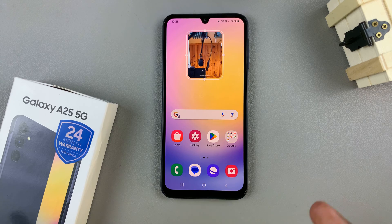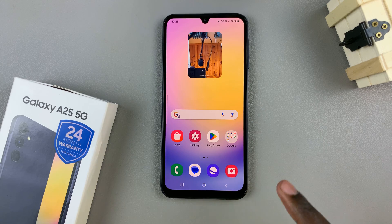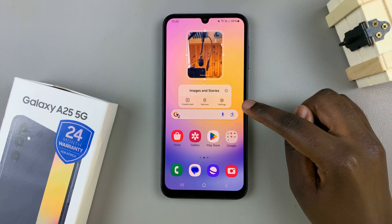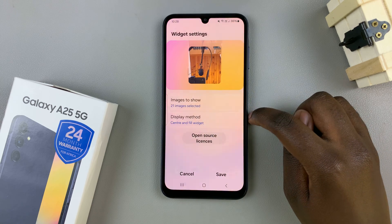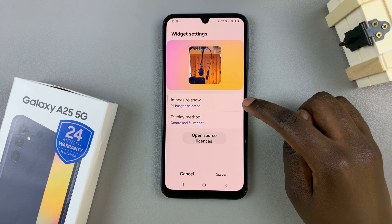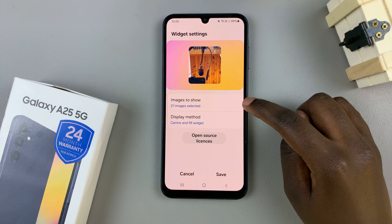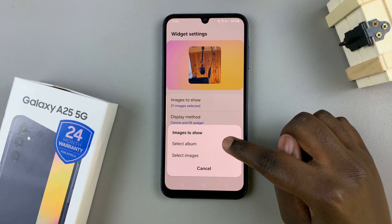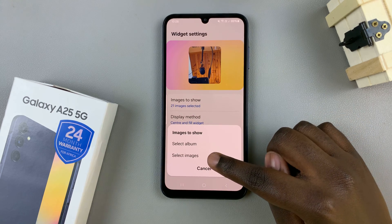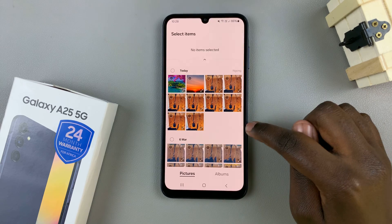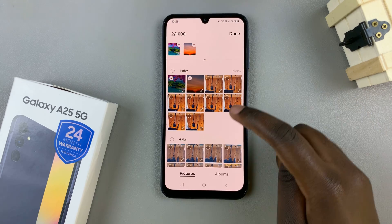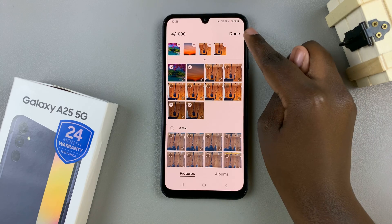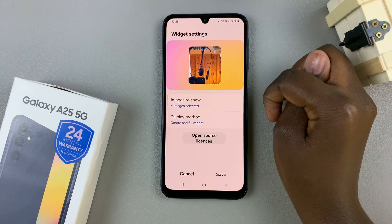If you wish to customize the widget, long press on it and select change. From here you have the option to change the images shown — tap on it and you can choose to select an album or specific images. Choose the images you want and tap on done.